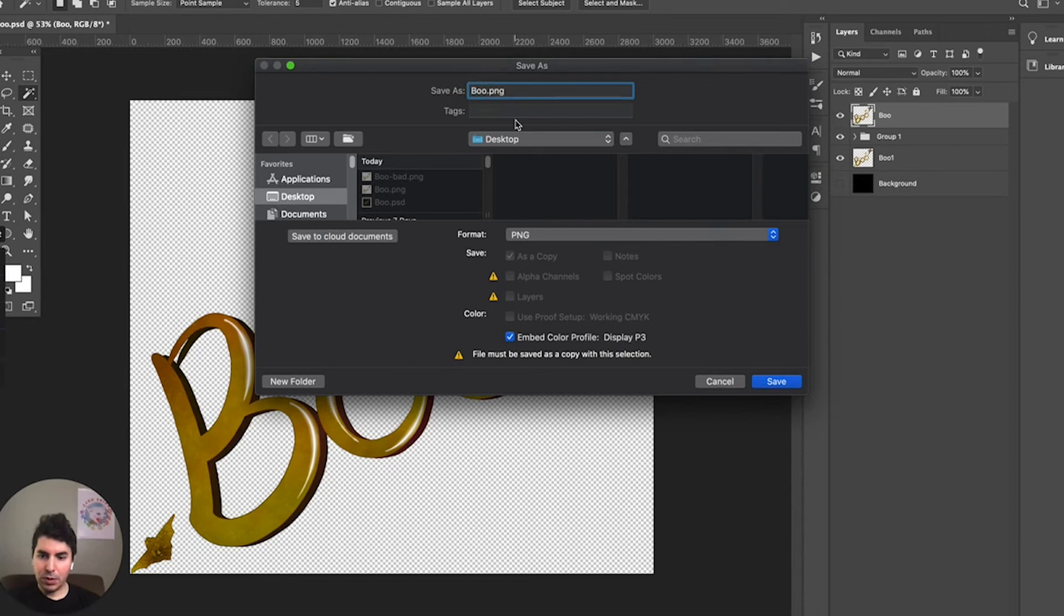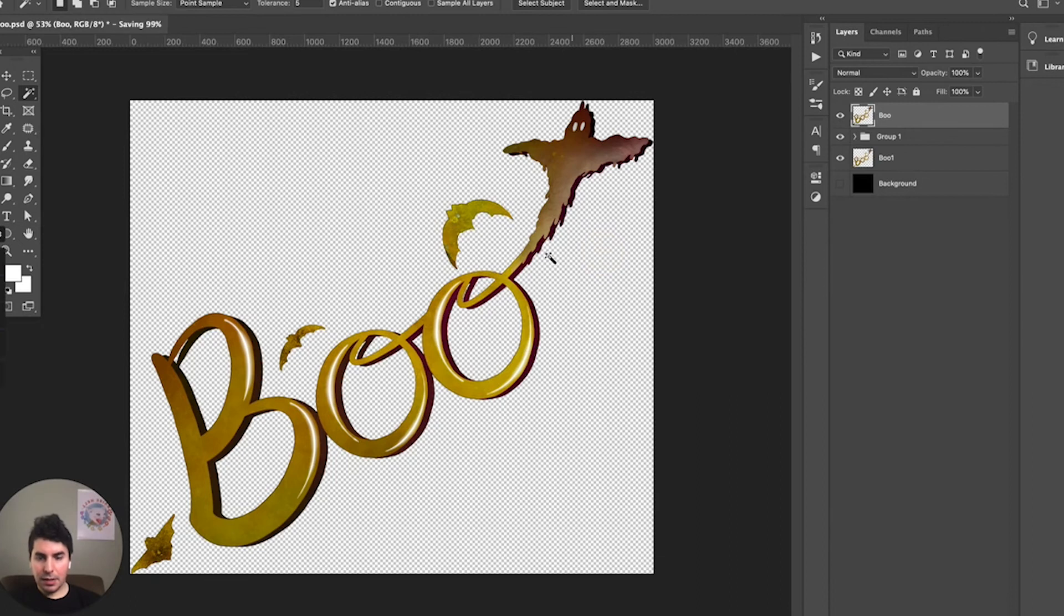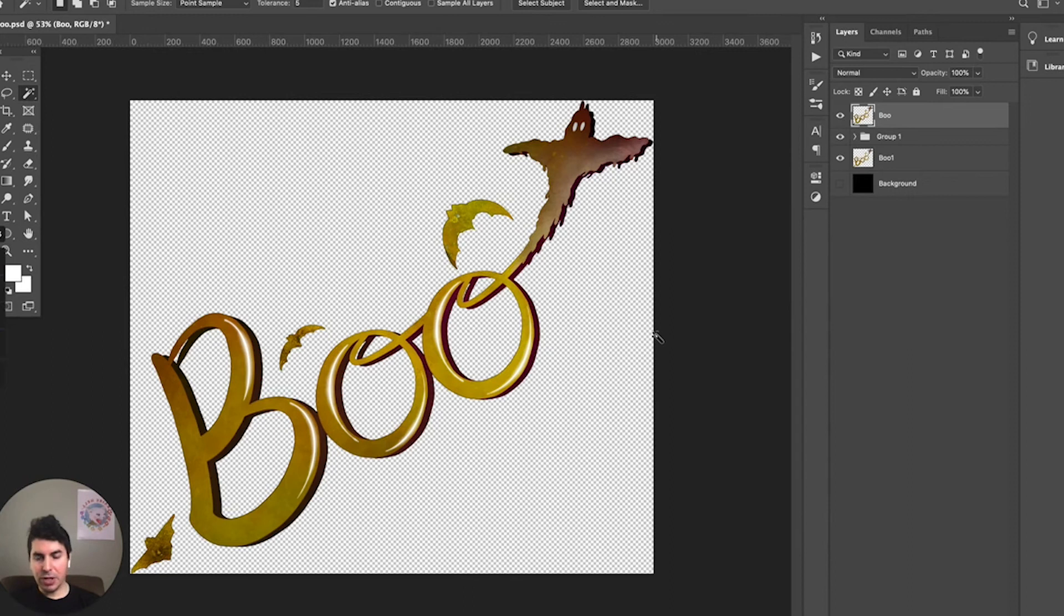Now our design is saved to our desktop, so we can go over to our spread shop and simply upload that design and it'll be ready for print on our t-shirts.